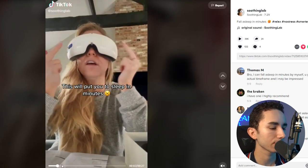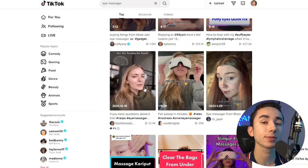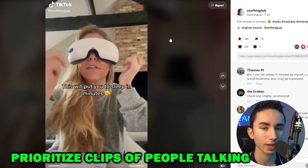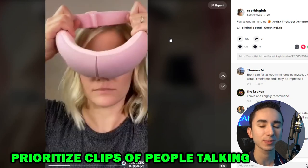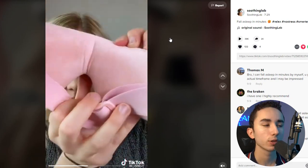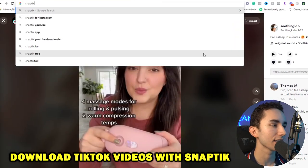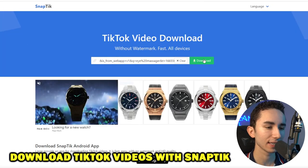We're looking for a keypad on the eye of the massager. I see the keypad — we have a person wearing the product saying some good lines. We would take the best clips we're finding on TikTok — people talking feels very natural and authentic — and repurpose them into an ad creative. Once you identify TikTok videos you like, just grab the link, go to SnapTik, paste the link, click download, and you can easily download them without the watermark.